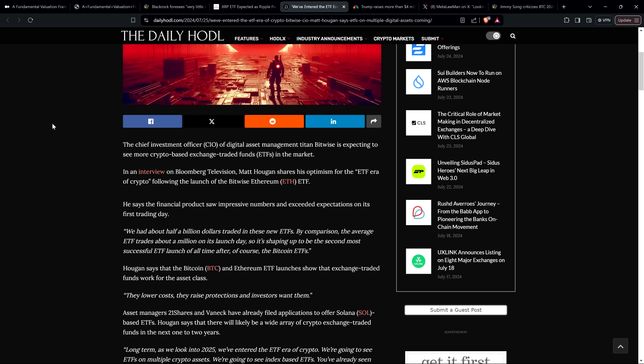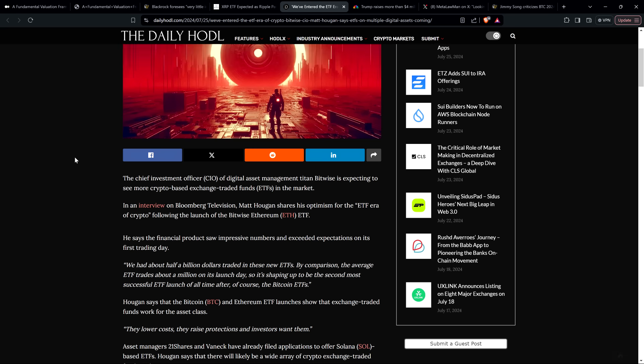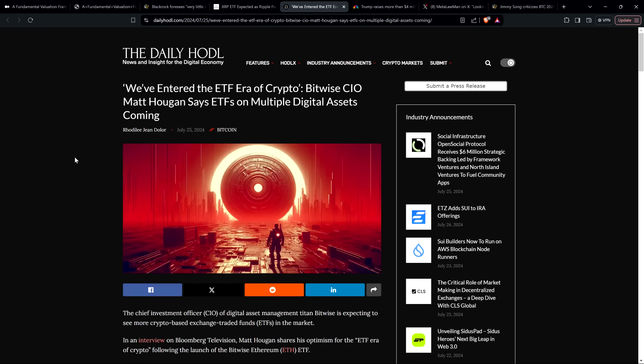So, and then it says, quote, he's talking about Ethereum ETF. He says they lower costs, they raise protections, and investors want them, end quote, specifically of crypto ETFs. And demand's only going to increase as time passes. So, again, let enough time pass, it's going to happen here.